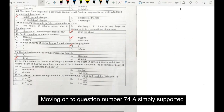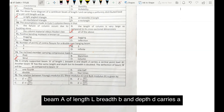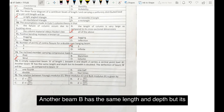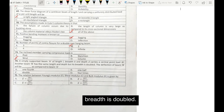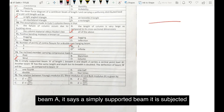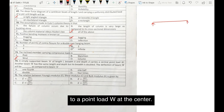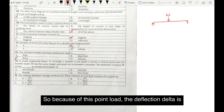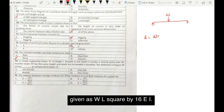Moving on to question number 74. A simply supported beam A of length L, breadth B, and depth D carries a central point load W. Another beam B has the same length and depth but its breadth is doubled. The deflection of beam B will be what compared to beam A. The deflection for a simply supported beam with a central point load is given as delta equals WL³ by 48EI.